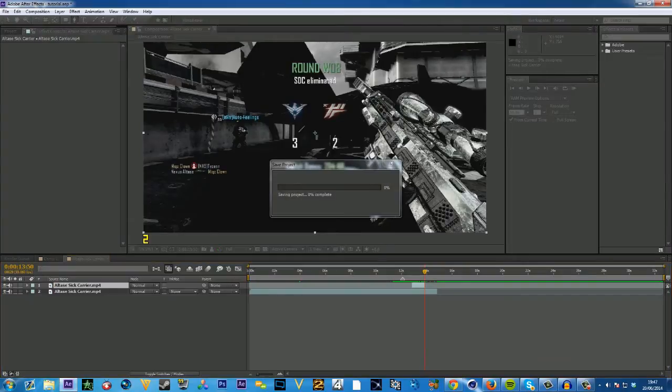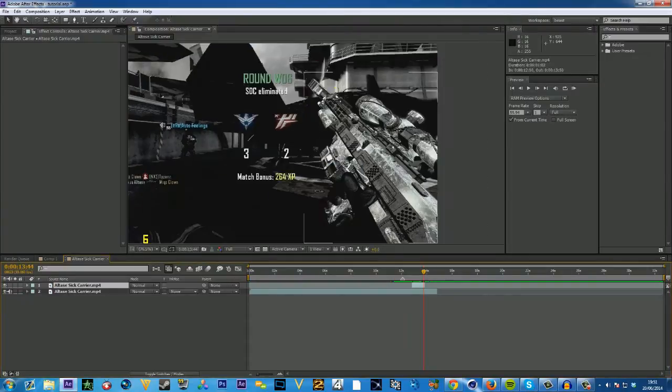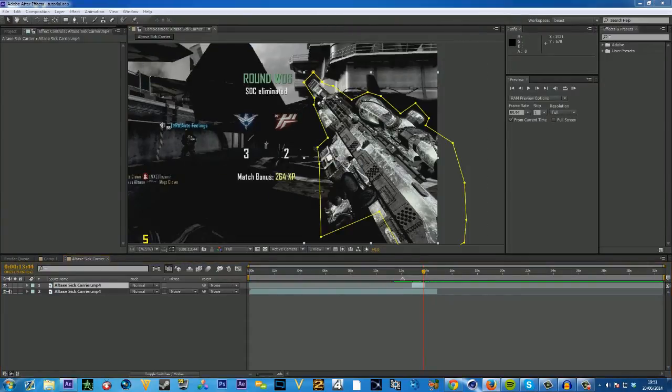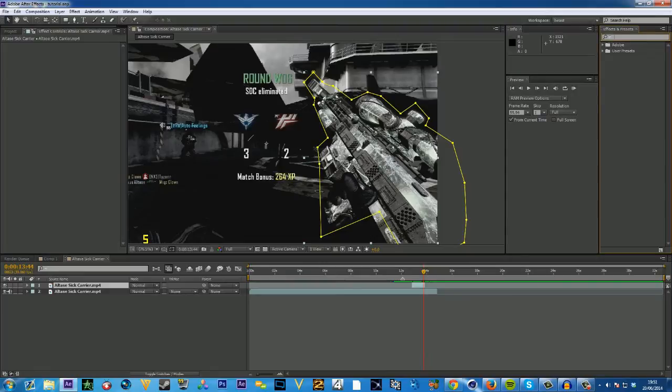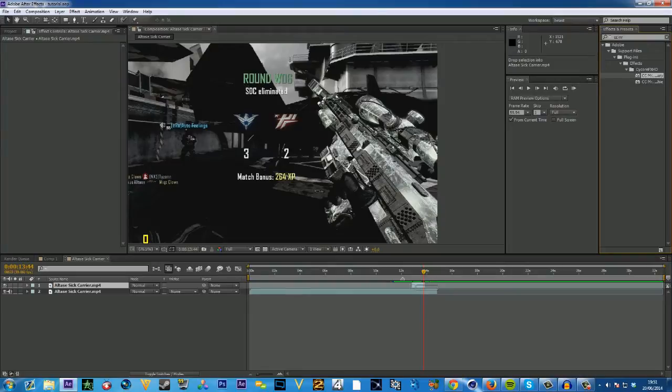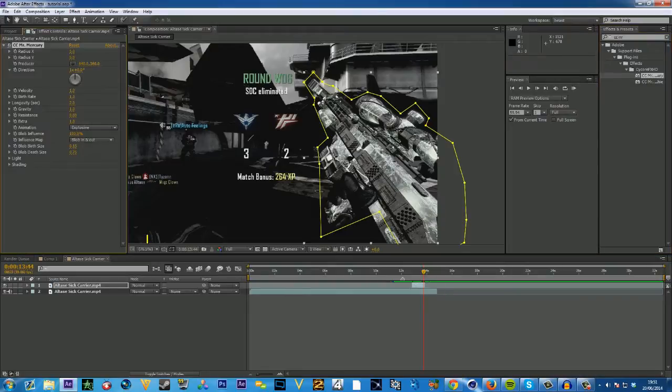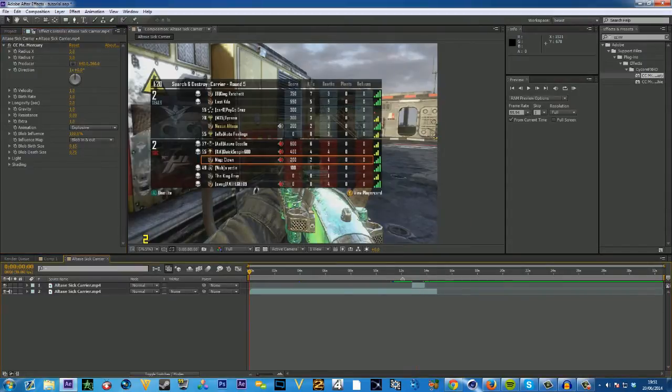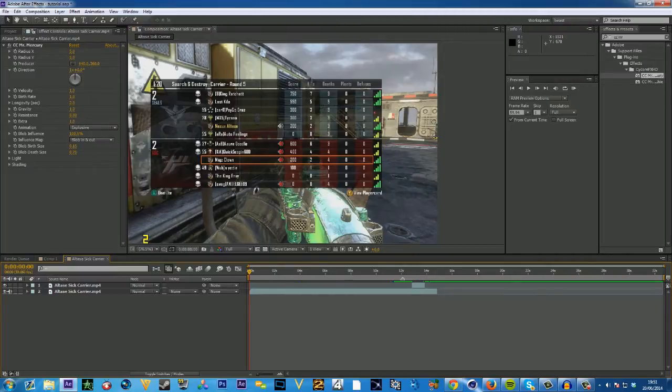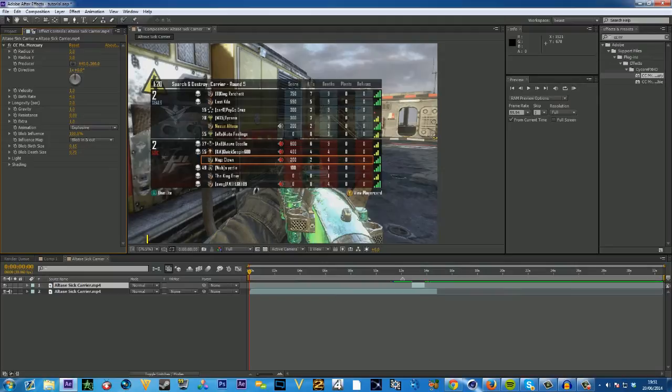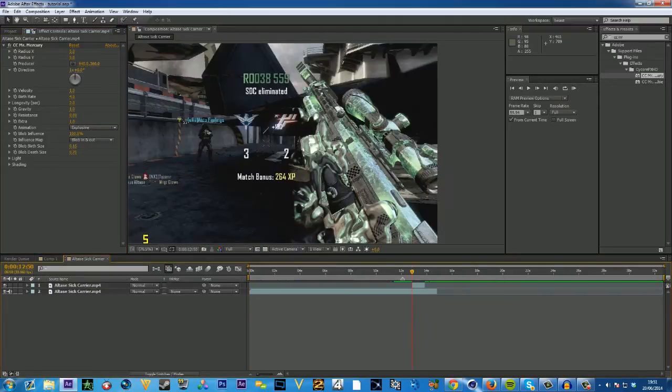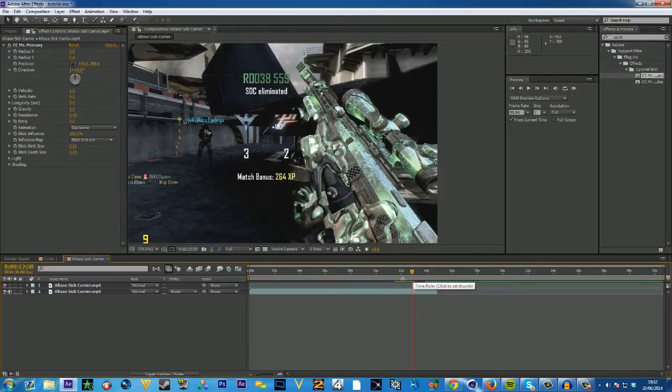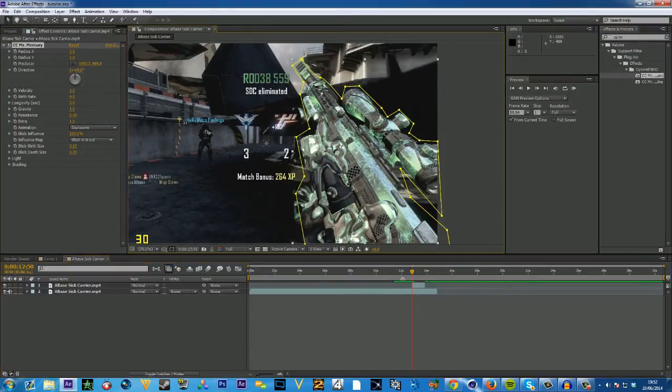Alright, so once that's done you want to add CC Mr Mercury. This will kind of displace all of it. You want to type in these values, so birthrate is 4 and everything else is the same, and you want to change the producer to around the top of the clip.